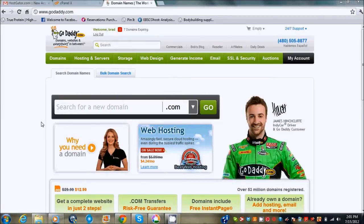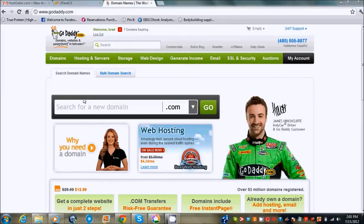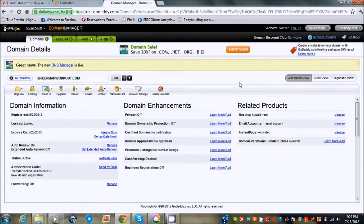What I use is WordPress. I use GoDaddy.com to buy my domain names and then I have my hosting through Hostgator. I actually bought a domain name to show you guys how to set up the WordPress site. I got spider-man workouts.com from GoDaddy.